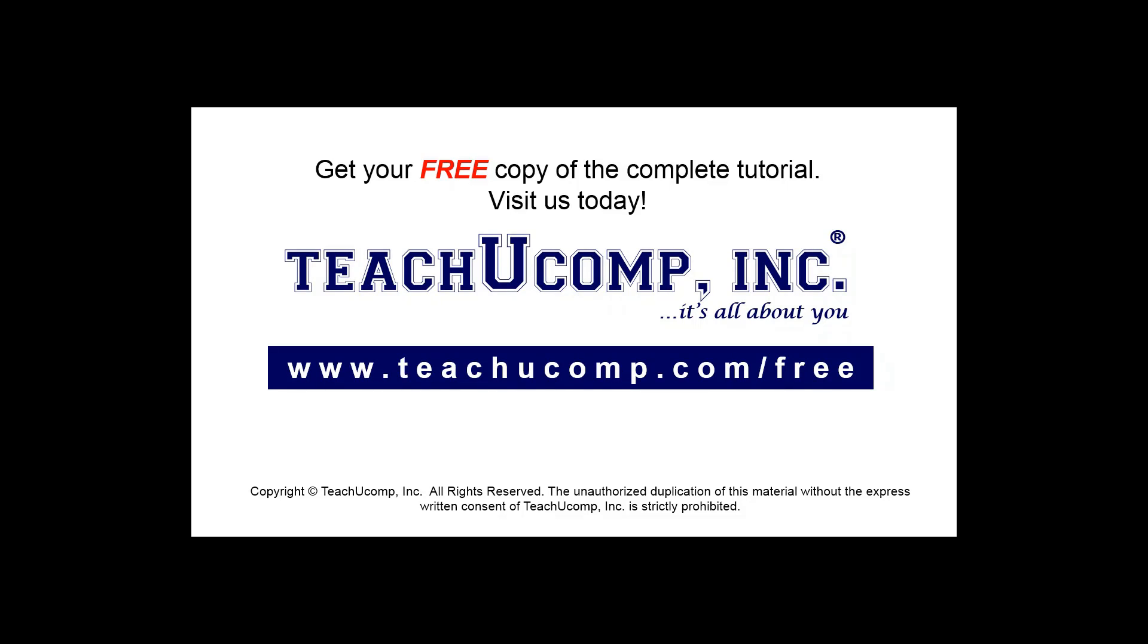Get your free copy of the complete tutorial at www.teachyoucomp.com forward slash free.